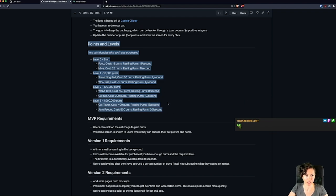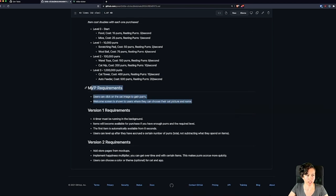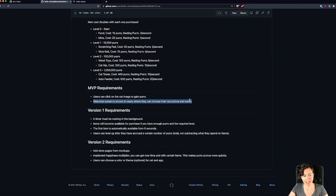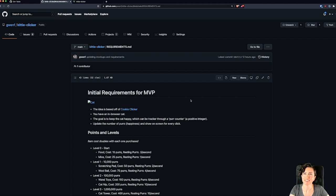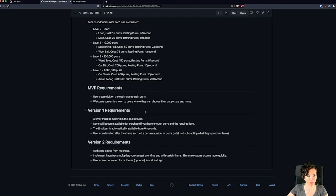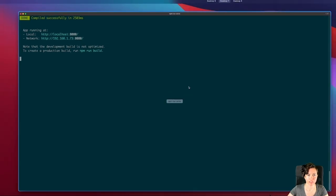In the MVP stage, basically all the user can do is click on a cat image to get purrs, and then we'll add a welcome screen so they can choose the cat picture and name. One thing I also need to do is find some cat pictures — if anyone knows where to find good cat pictures let me know. I need the image, and let me realign my desktops here.